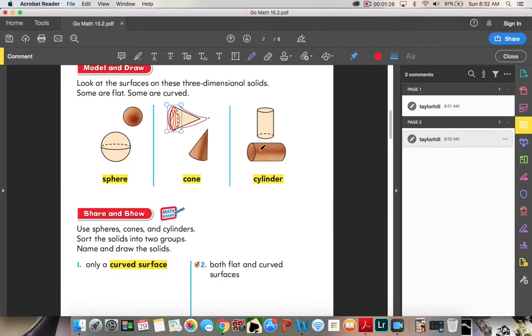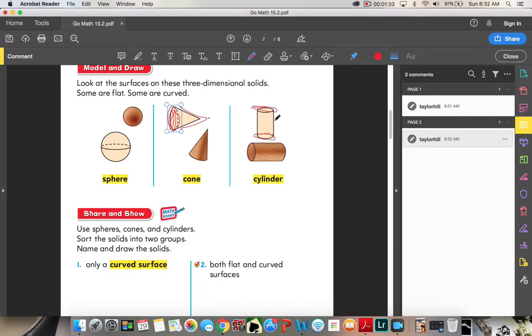And then you have your cylinder, which has two faces, one on bottom and one on top, and no vertices, no corners.